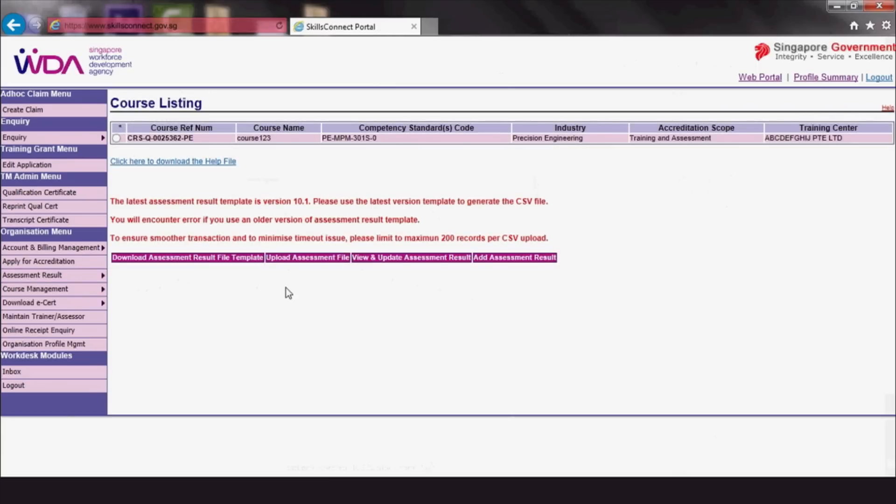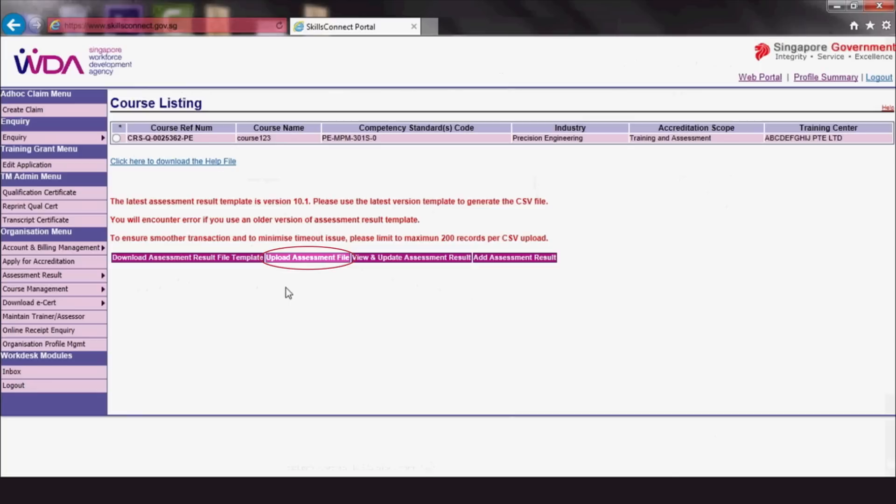At this point, the system will offer you two ways of uploading your trainees' results to generate e-certs. One where you download an Excel file and fill in trainees' results offline, and another where you upload trainees' results straight onto the website.